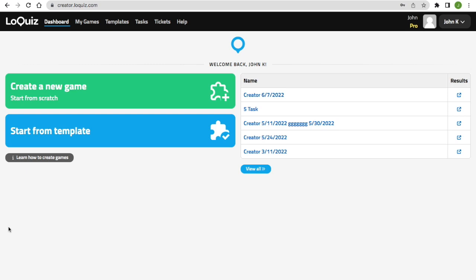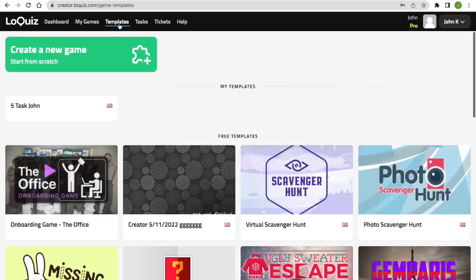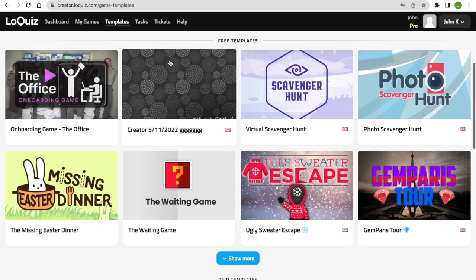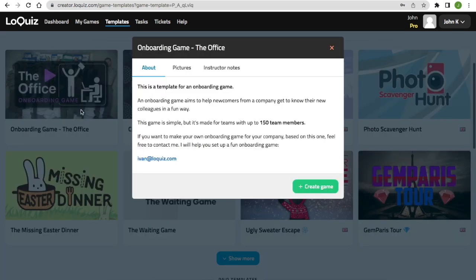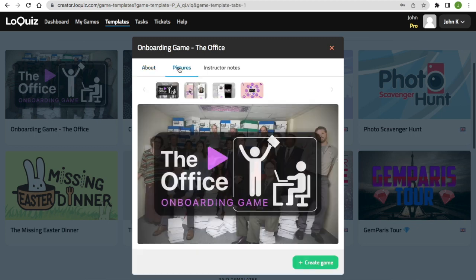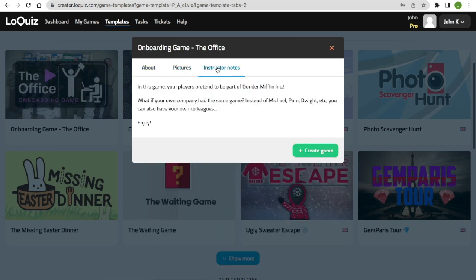Hi! In this video I'm gonna show you how easy it is to create a game from a template. You just go to templates. Let's say we choose this one, the onboarding game. You click on it. Here you can see some information about the game, some pictures and the notes from the instructor.